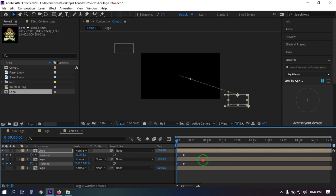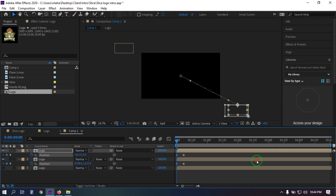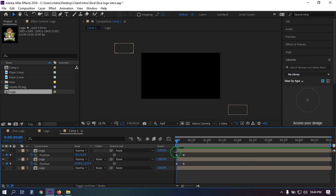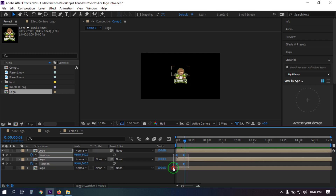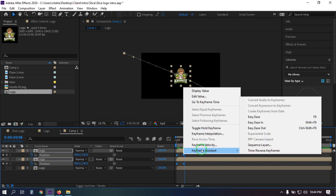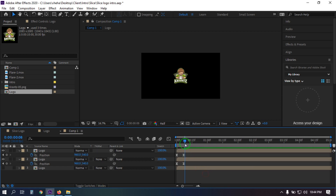Now drag this to this side. Let's see the preview — you can see this animation. Now select all of these keyframes and press F9, or right-click on your mouse, then make this Easy Ease.